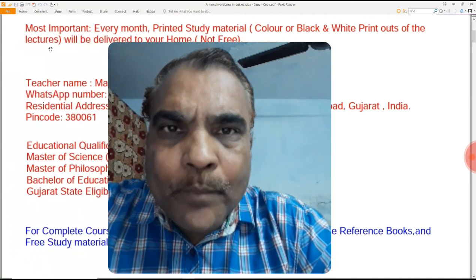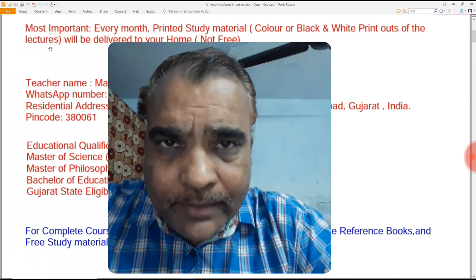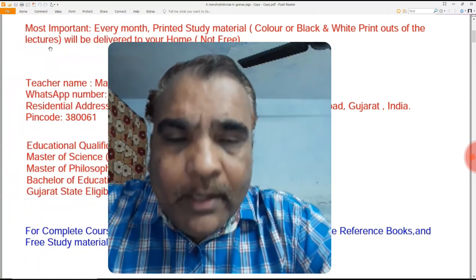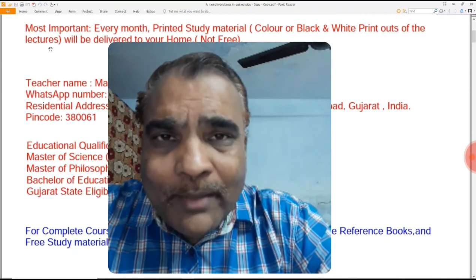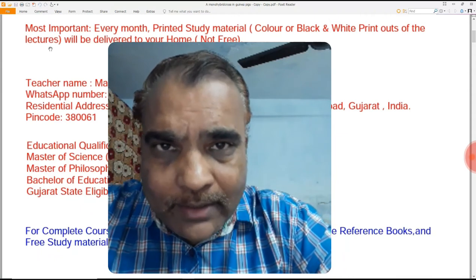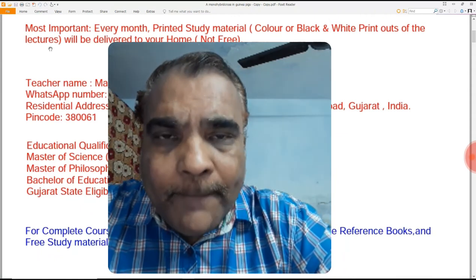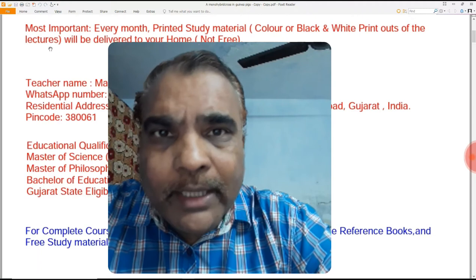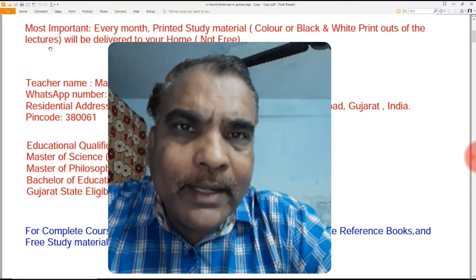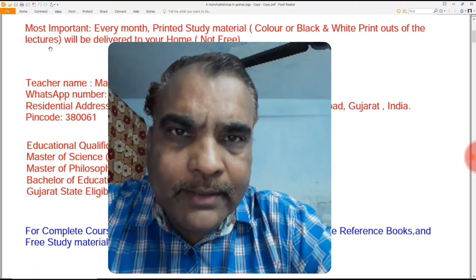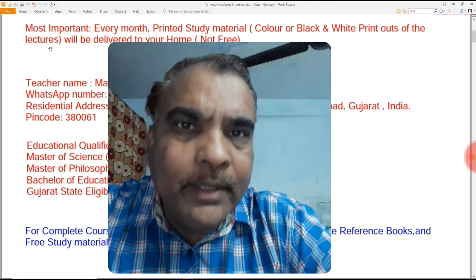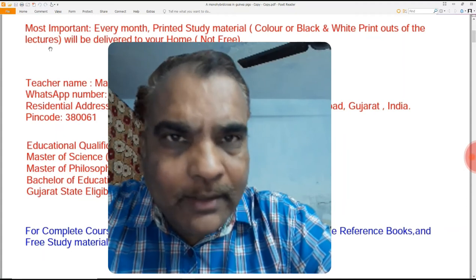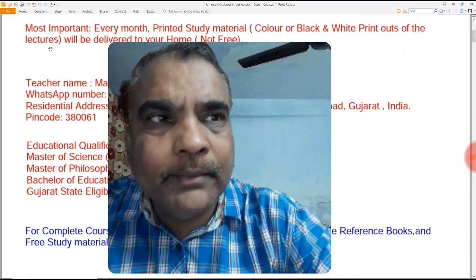Dear students and teacher friends, welcome to the presentation lecture on test cross in guinea pig. Today in this lecture we are discussing a test cross in guinea pig, so let's start our discussion on the topic.